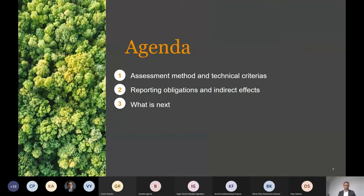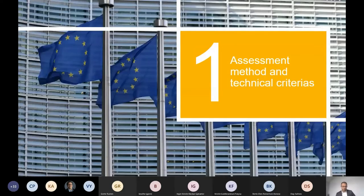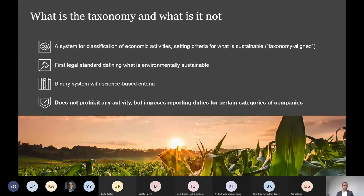I will look at the assessment method and the technical criteria for use of the taxonomy, then the reporting obligations of players that are directly affected, and then the indirect effects the taxonomy will have. If there's time, I will also go into what is next. First, a few words on what the taxonomy is and what it is not.